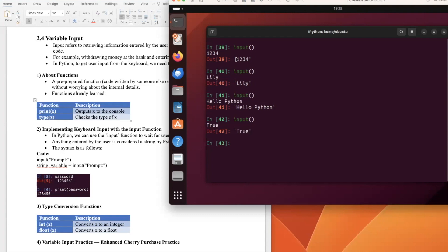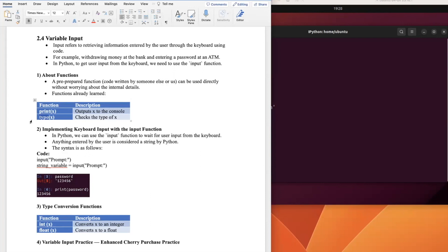Currently we have learned three Python functions: print() to output X to the console, type() to check the data type of X, and input() for keyboard input. A function is a pre-prepared tool — either written by someone else or coded by ourselves — that can be used directly without worrying about internal details.